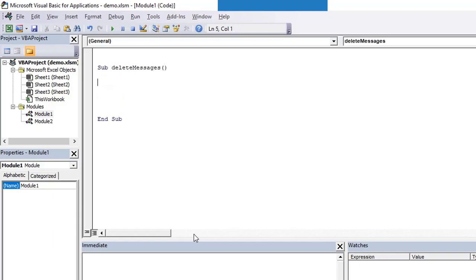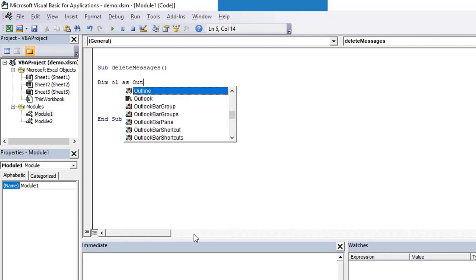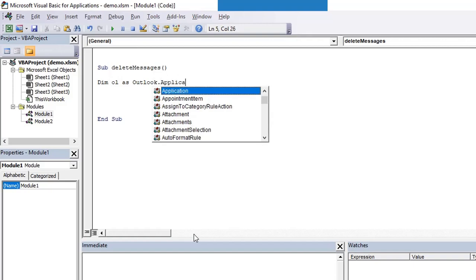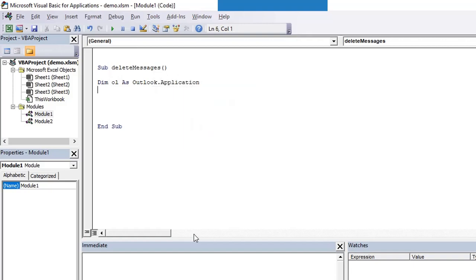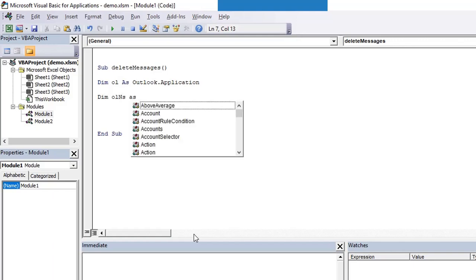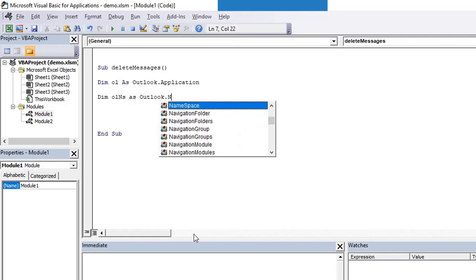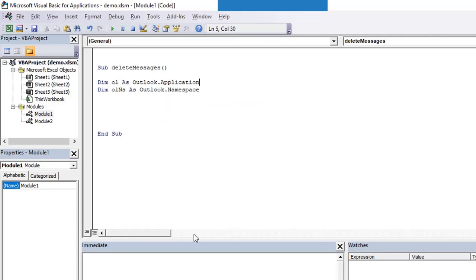Since we need to deal with Microsoft Outlook, first we need to import the library for Outlook, the Microsoft Outlook library. Then we need to create an object for Outlook application. Before creating the object, we need to define it. So dim ol as Outlook.Application, and then we need to define the namespace. So olns as Outlook.Namespace. Namespace is basically we need to tell it that we are going to use Message API.